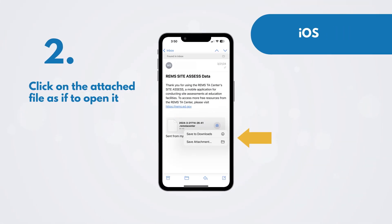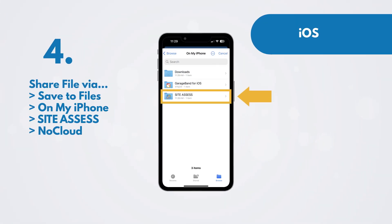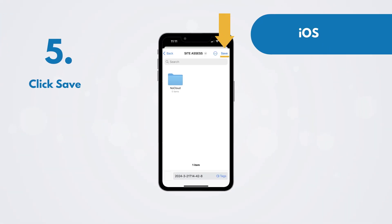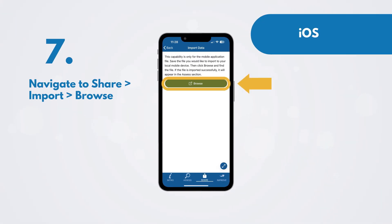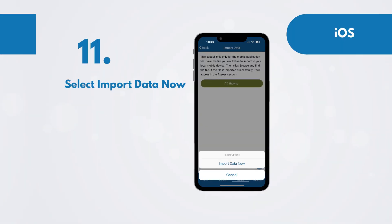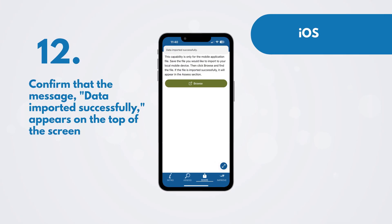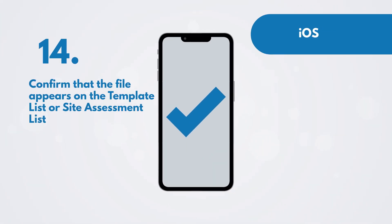For iOS, open the email. Click on the attached file as if to open it. Select Save to Downloads. Share the file via Save to Files, On My iPhone, SiteAssess, No Cloud. Click Save. Open SiteAssess. Navigate to Share, Import, Browse. Confirm that a file browser appears. Select On My iPhone, SiteAssess Folder, No Cloud Folder. Click on the file. Select Import Data Now. Confirm that the message Data Imported Successfully appears at the top of the screen. Navigate to the Assess section. Confirm that the file appears on the template list or site assessment list.